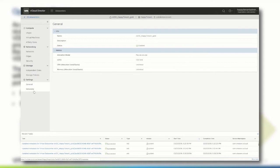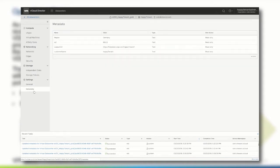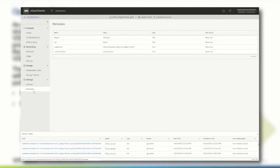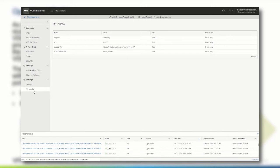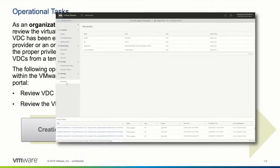Under metadata we can review the current metadata that has been configured for the org VDC. In this demonstration the service provider has created metadata information such as in which region the org VDC is located, in which availability zone the hardware of the org VDC is placed, the URL that can be used for opening a ticket with a service provider for this org VDC and the customer name. Remember this metadata can be used for a tighter integration with third-party products of the tenant or the service provider.